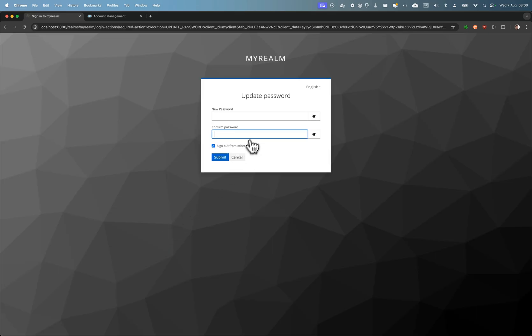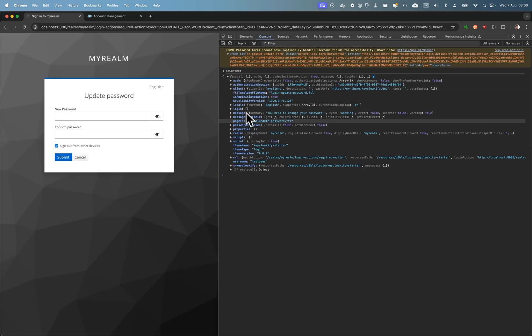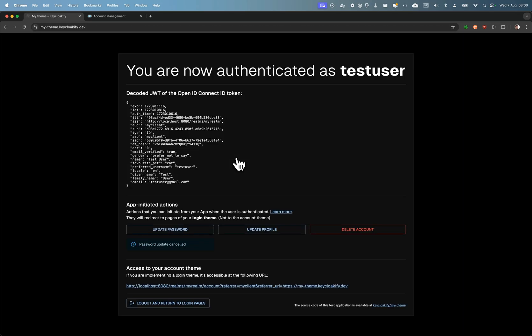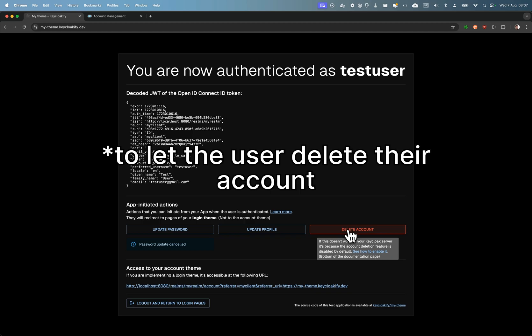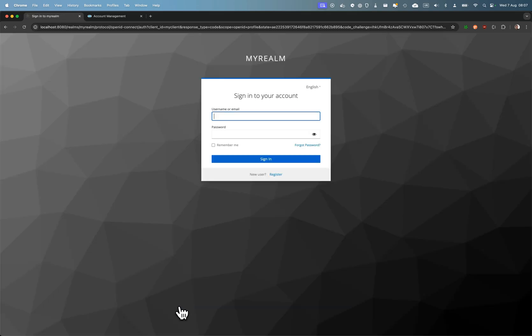It's another page of the login—here it's login update password. You also have a button to delete the user account. What I wanted to show you is, for example, let's log out and go to the register page.